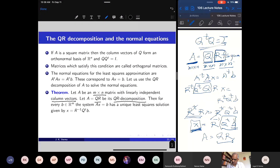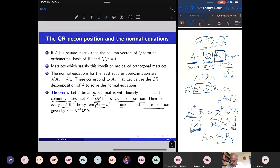The column vectors — N of them — live inside M-dimensional space. We factorize A as Q times R. Given the QR decomposition, every vector b for the system Ax = b has a unique least square solution. Ax = b is the original system for which we may have no solution, so we find an X such that the error ‖Ax − b‖ is minimized.